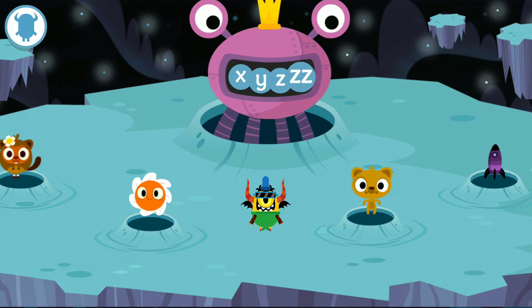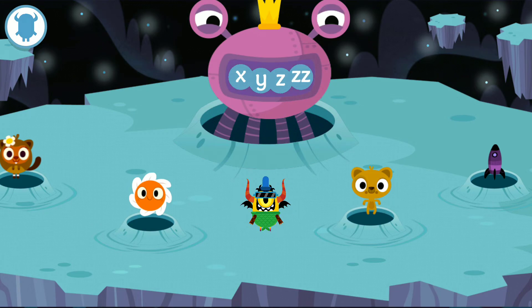Zzzzzz! Thank you, said the king. You found my letters. You can have your prize now.